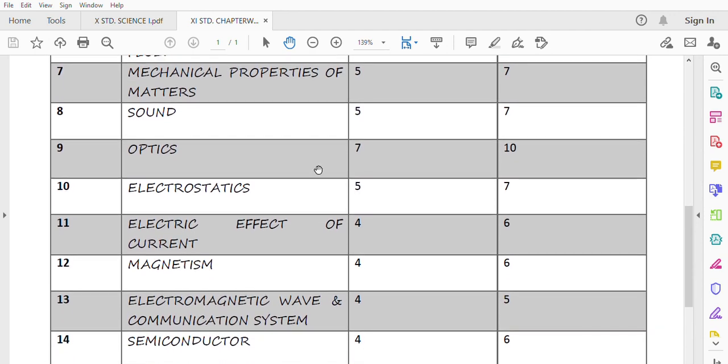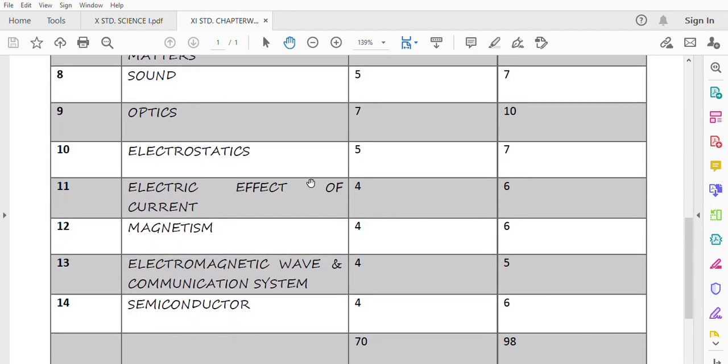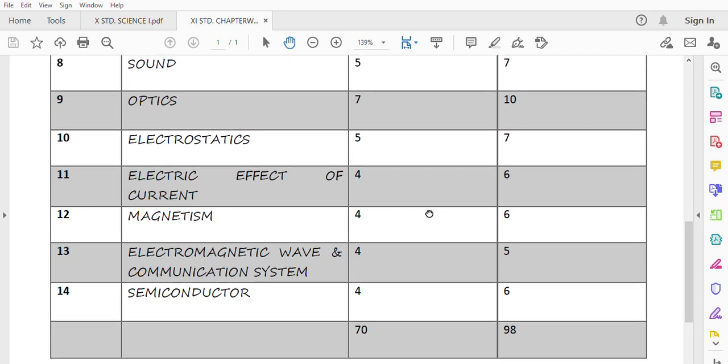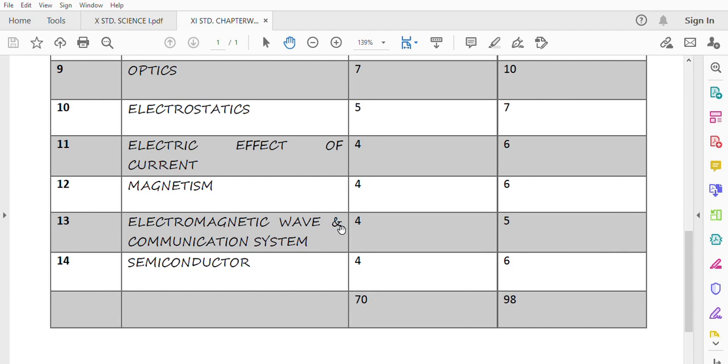Then let's talk about Electrostatics. Electrostatic is 5 marks without option and 7 marks with option. So this chapter is also very important for you. The effect of electric current is 4 to 6 marks. It is 4 marks without option and 6 marks with option. Magnetism is 4 to 6 marks. Electromagnetic wave, EMW and communication system, 4 to 5 marks is the weightage.